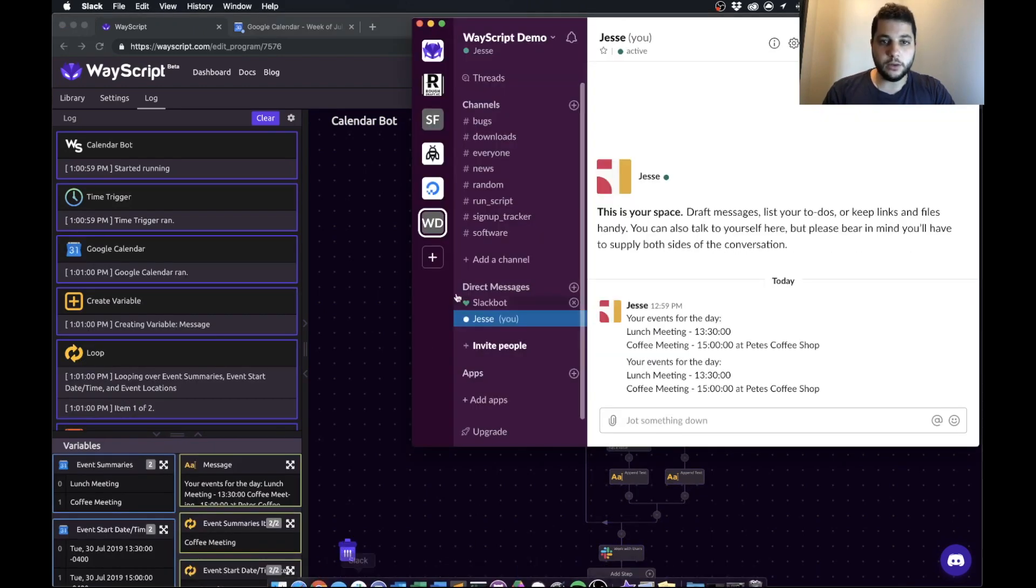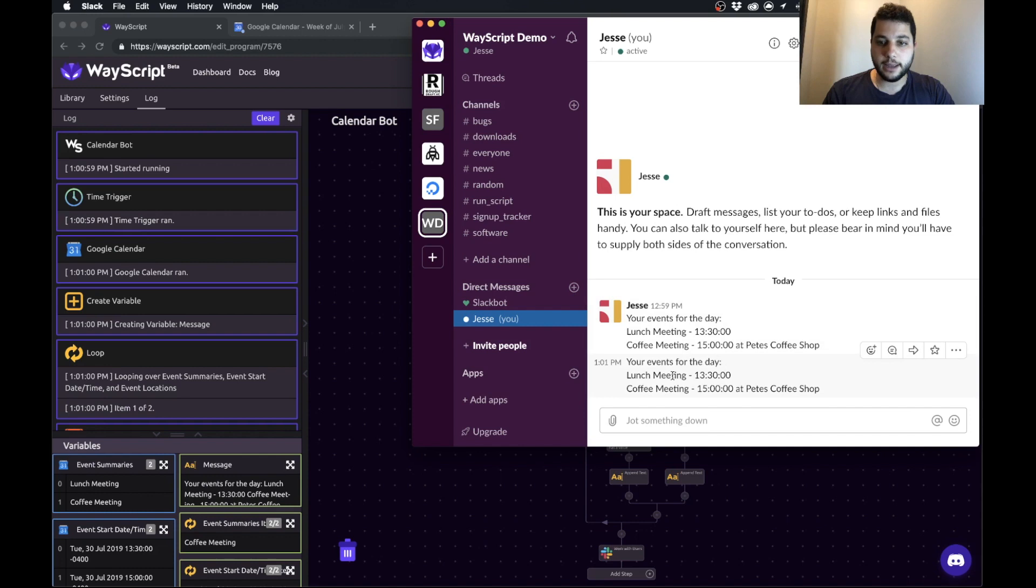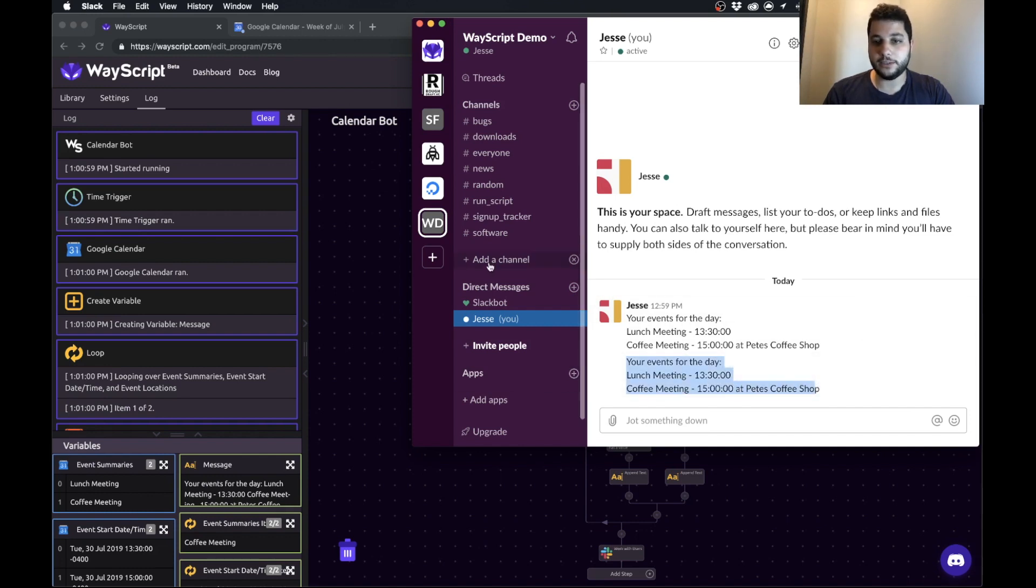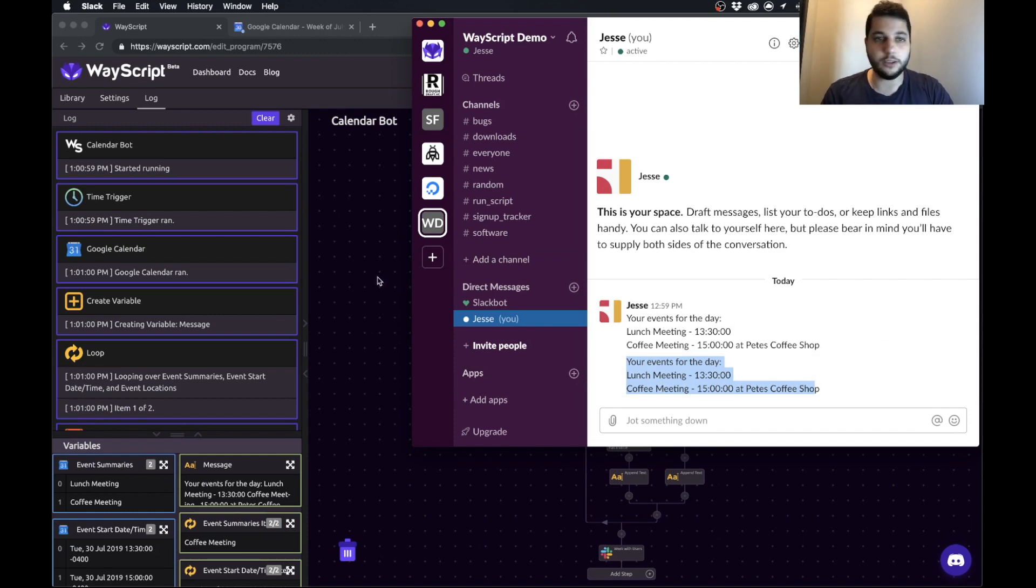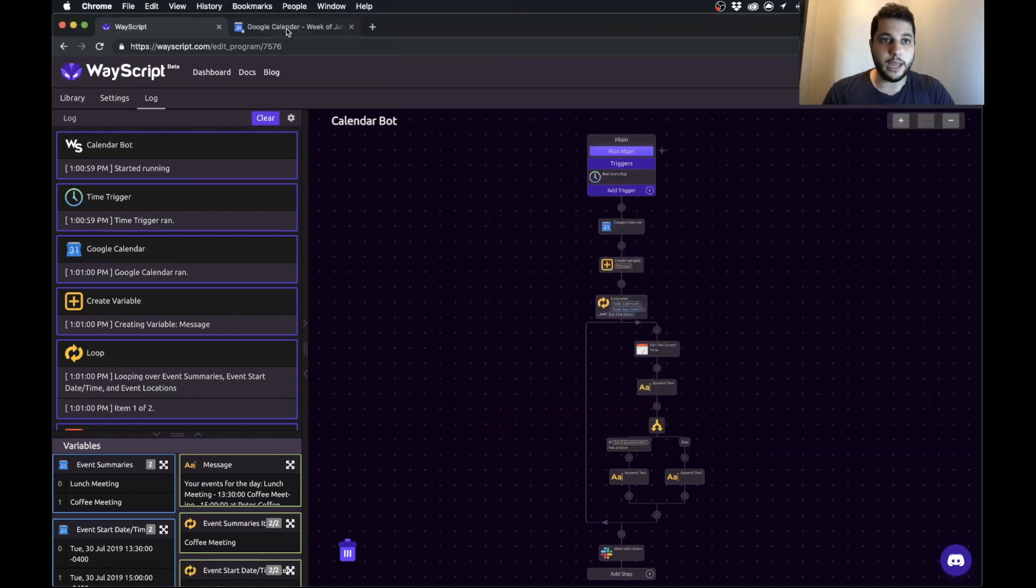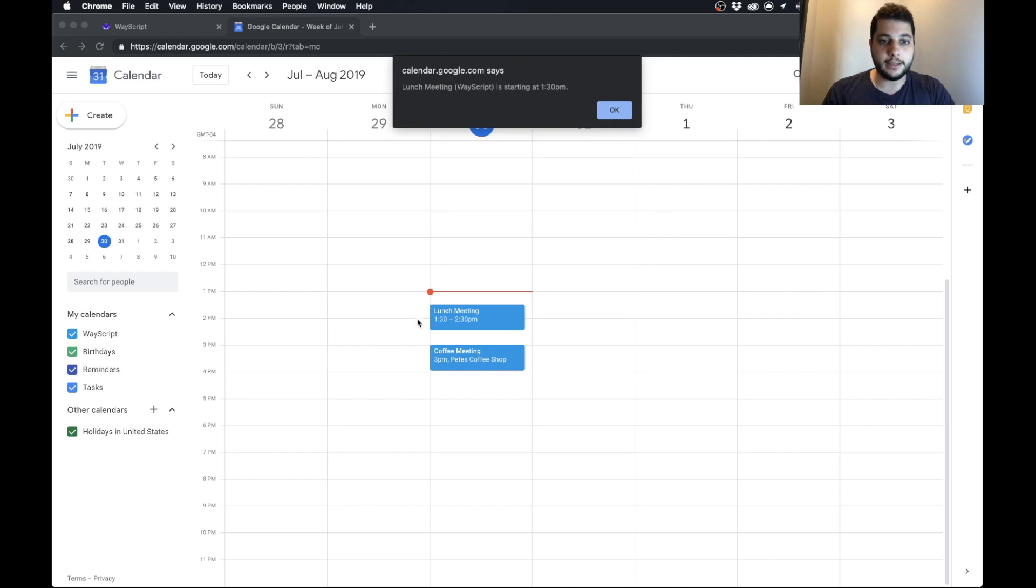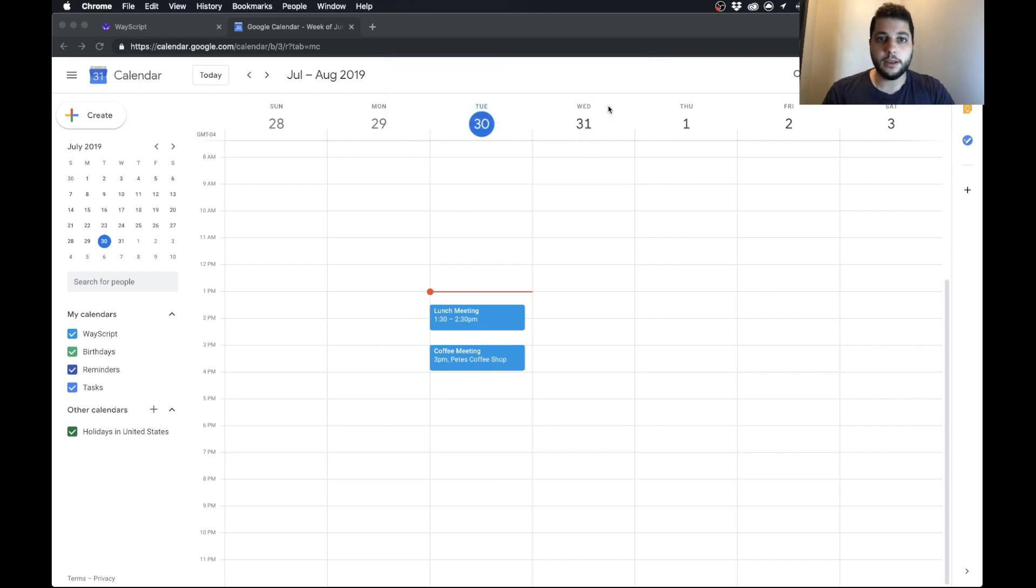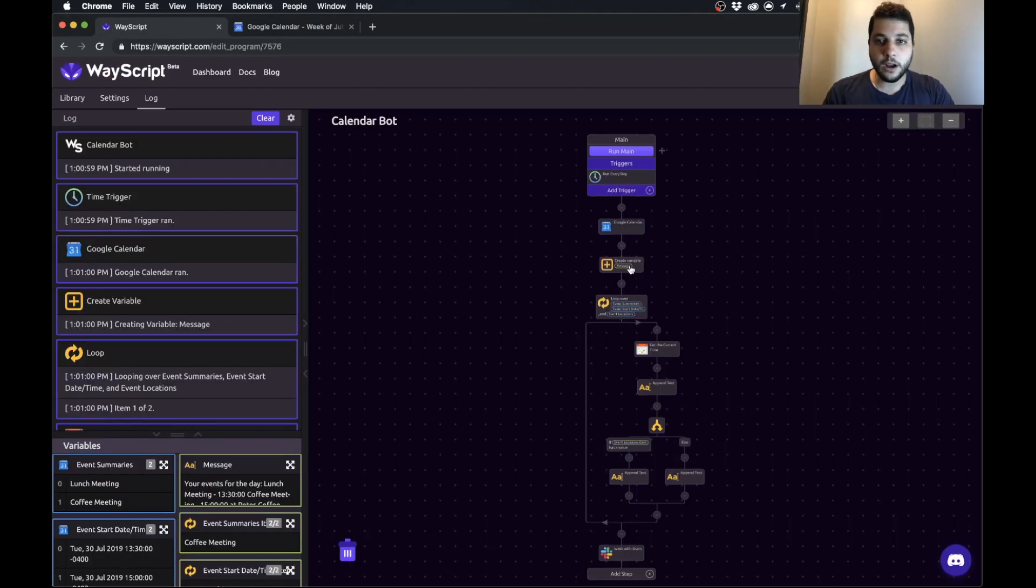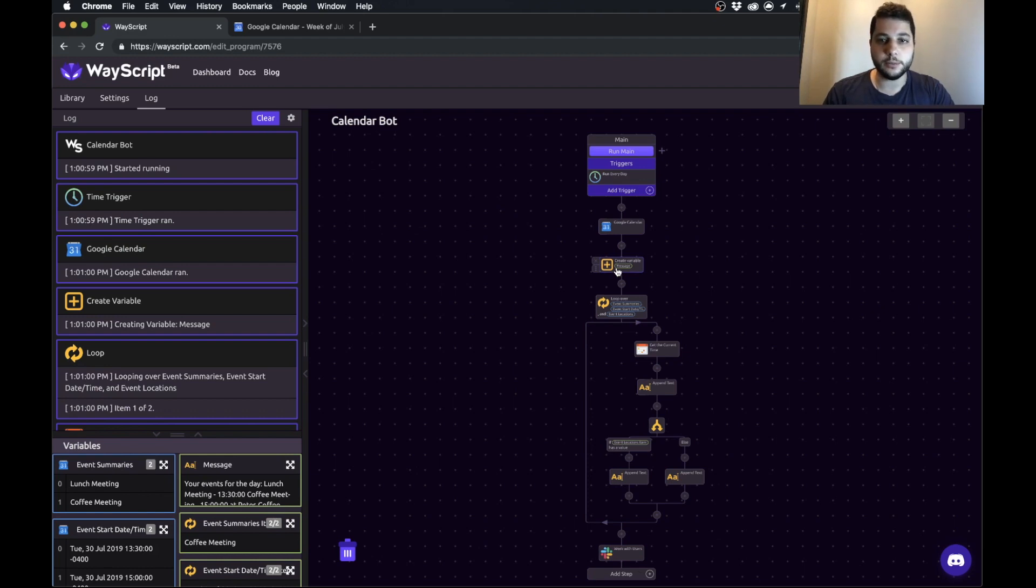We let it run and then we can go into Slack and as you can see it's pulled my events from Google Calendar and it's formatted them in a nice way. So every morning we get a nice little message with the events we have that day and it's pulling from this Google Calendar. I'm going to show you how to build this from scratch.